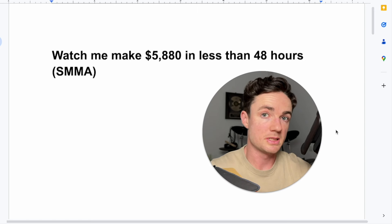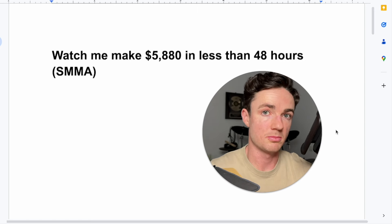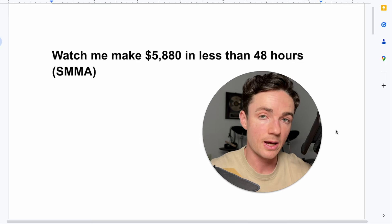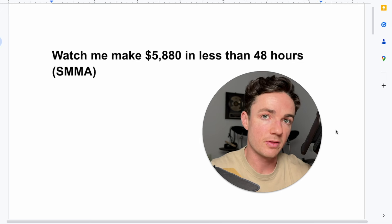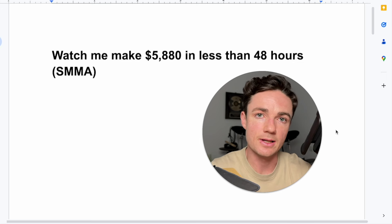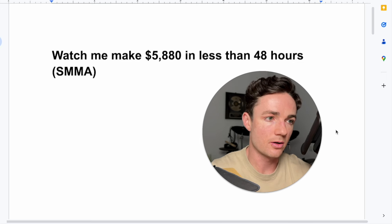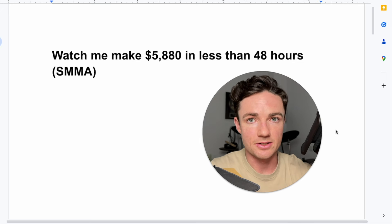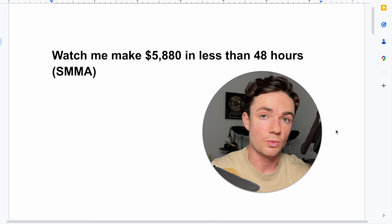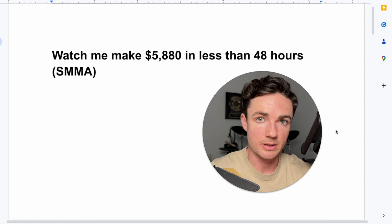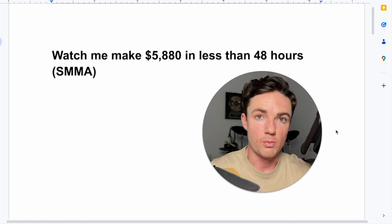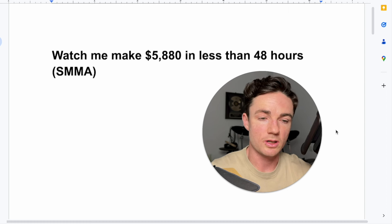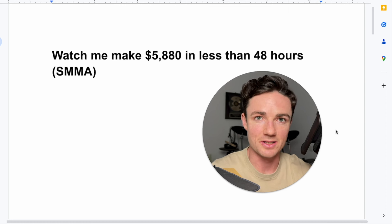So now you have basically watched me break down how I made $5,880 in less than 48 hours with my SMMA. If you want me to break down more deals and more clients, let me know, and hopefully this was valuable.